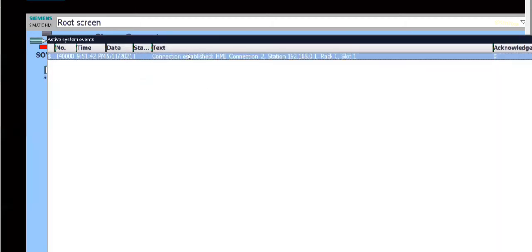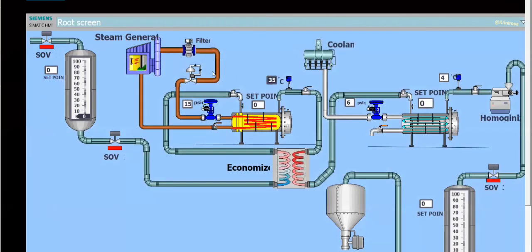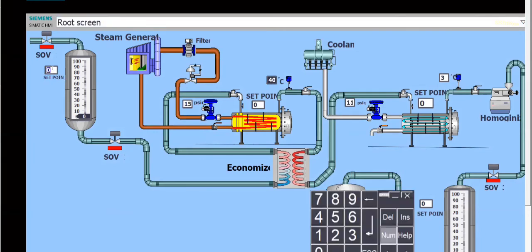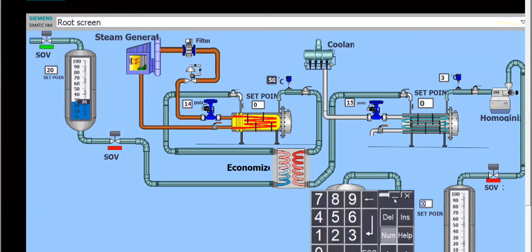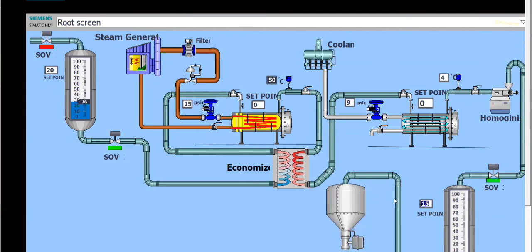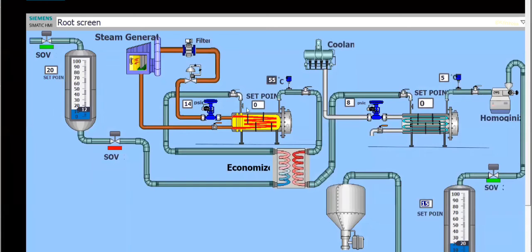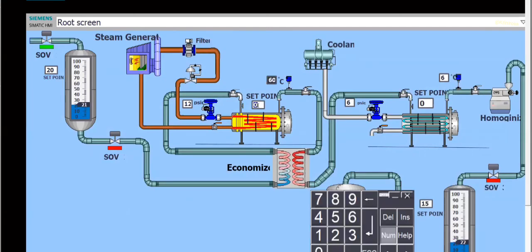So connection is established between HMI and PLC. When we give set point here, consider 20, the level will increase. Here we give 15. Now let's select here, set point is given 70 degrees Celsius.